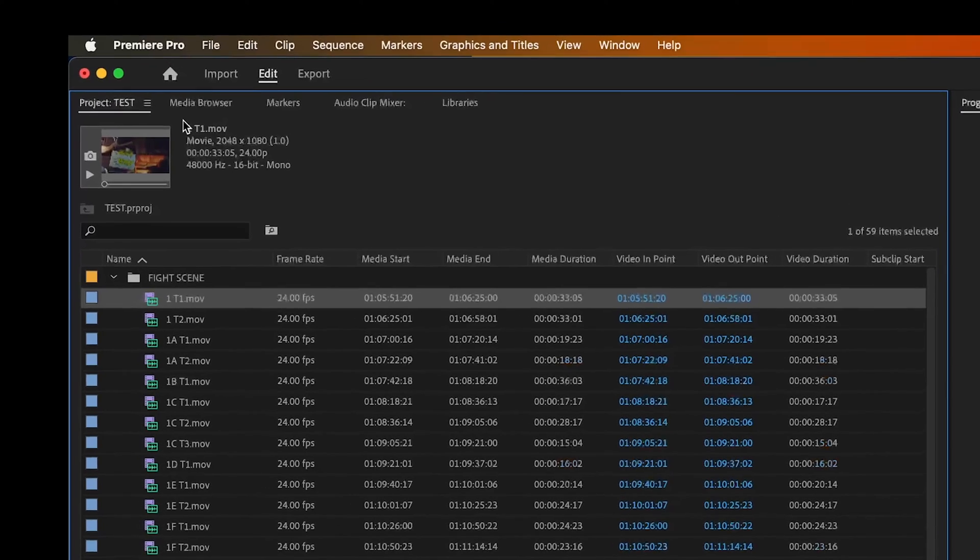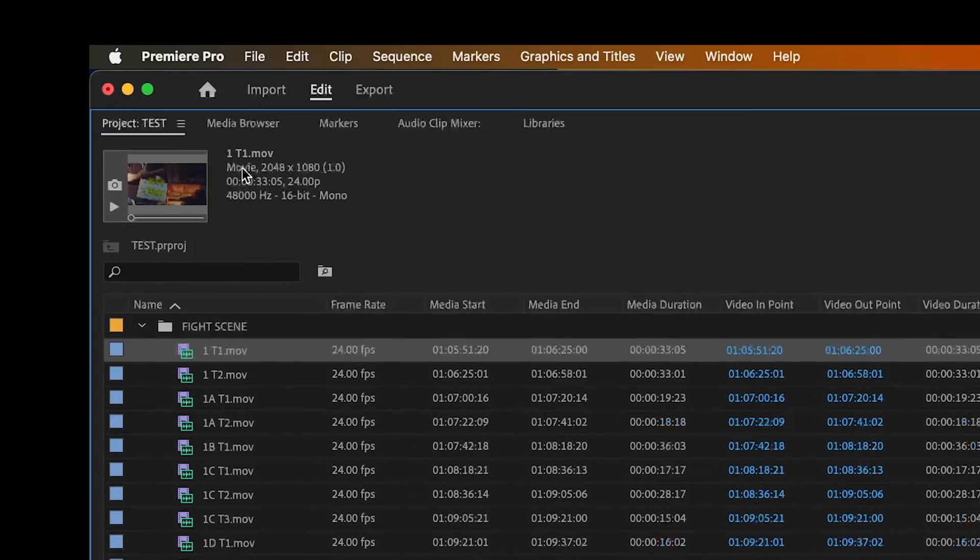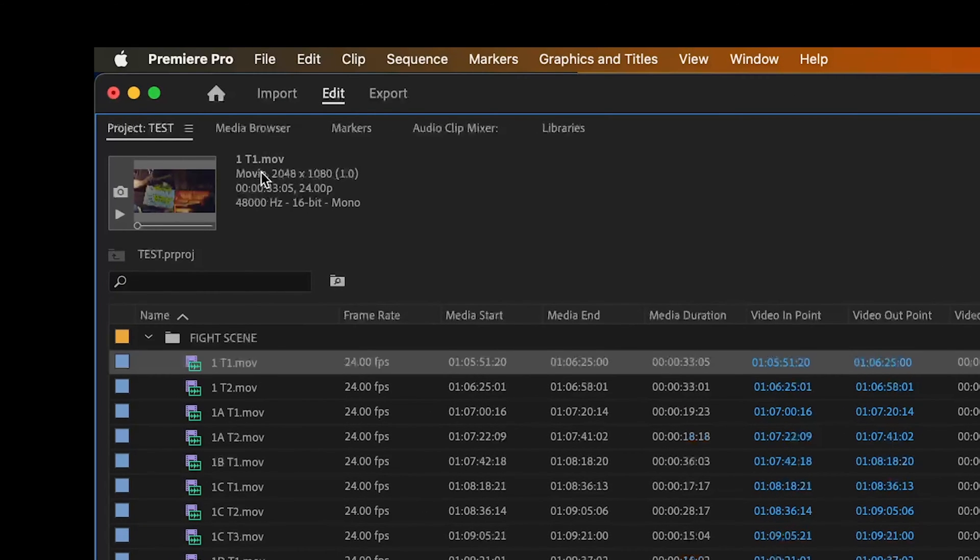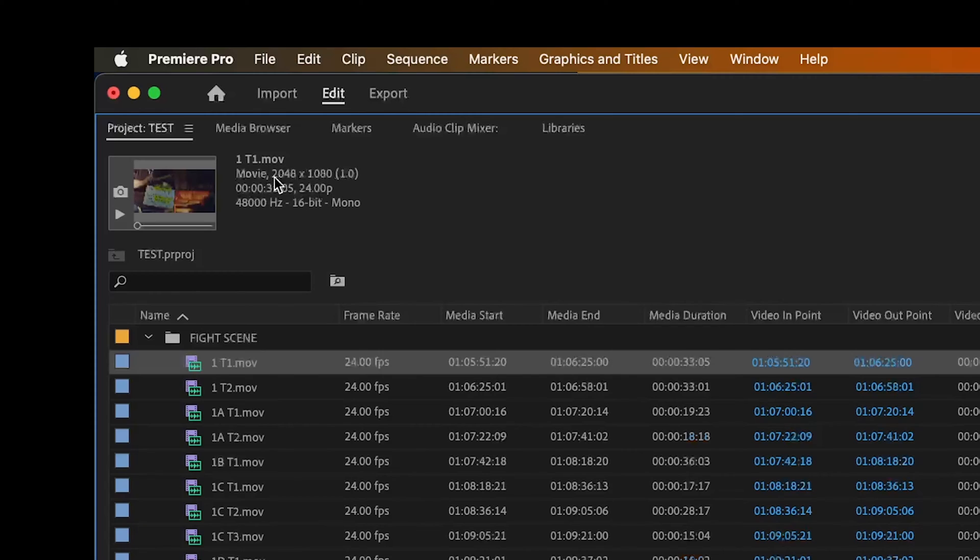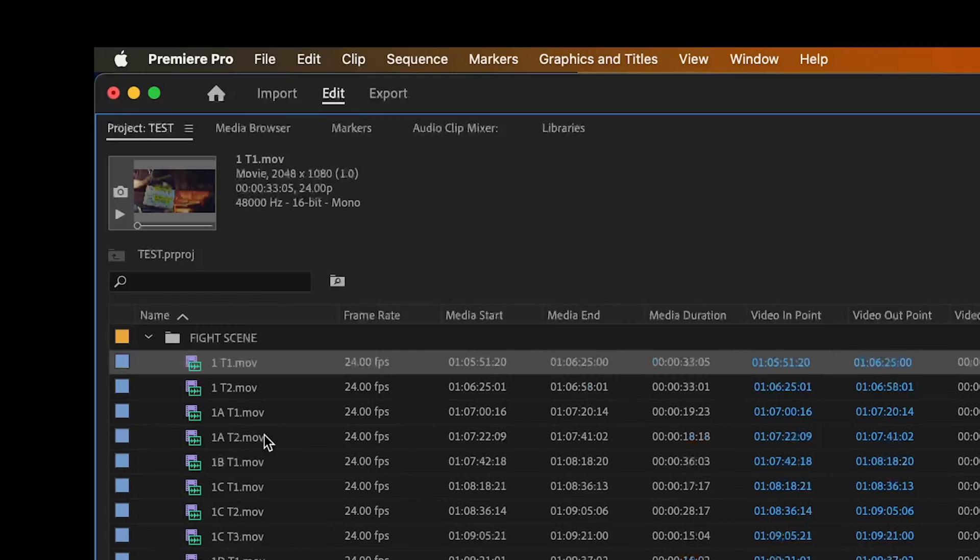First of all, it has the name. Then it has the type of file. This is a movie file. It actually has audio connected to this movie file right here. So it's a movie file and it has audio attached right here. 48,000 Hertz, 16 bit mono audio file. But some of the more important information is going to be right here. 2048 by 1080. This is the resolution of your clip.